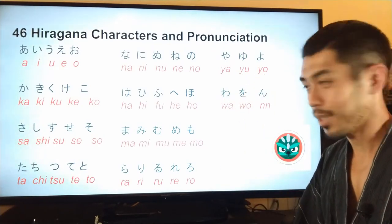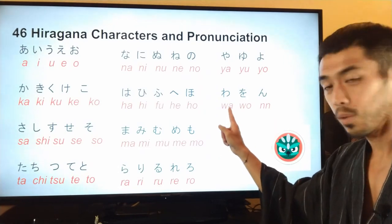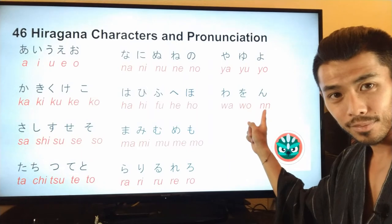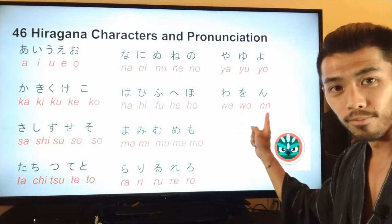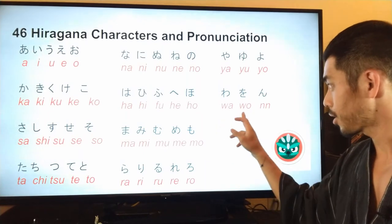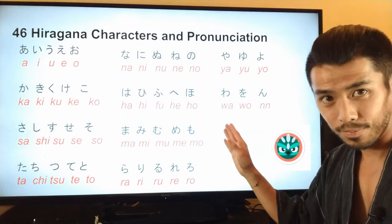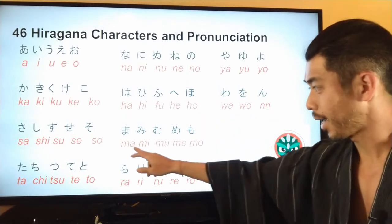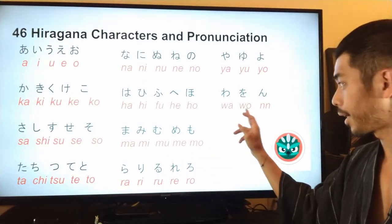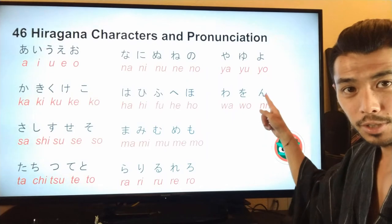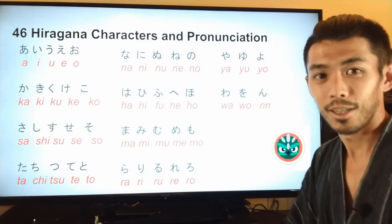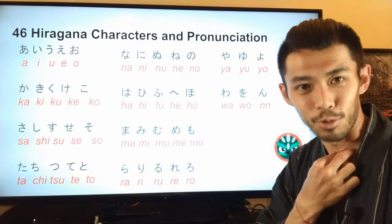And the last three are: wa, wo, n. For the w line there's only the a and o combination — there's no wi, wu, or we. And the last one, 'n', is unique because it's the only sound that has just a double consonant on its own. You basically make the sound with your throat.